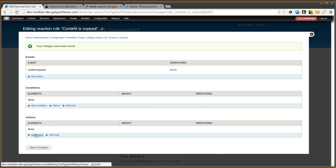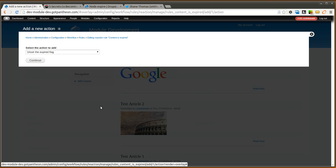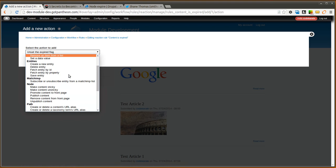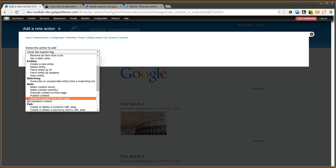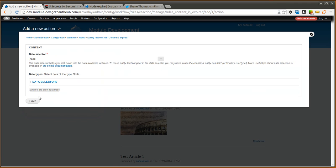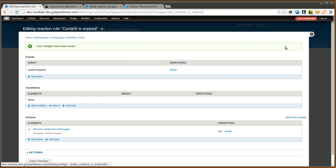And now you have rules that you can set up your actions to do whatever you want. So as I said before, if you wanted to unpublish the node, if you wanted to send an email, you could do all that kind of stuff using rules. We're going to remove content from the front page in this example. And we're going to go ahead and select save. And our goal here is to have an article and set an expiration date. And after so long, we want that article to no longer show up on the front page. So this should help us accomplish that.